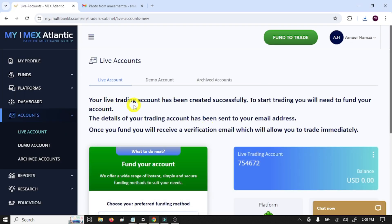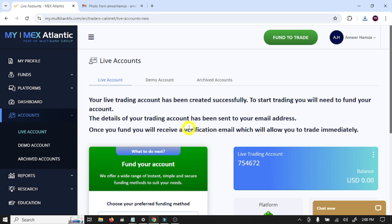Your live trading account has been created successfully. To start trading you will need to fund your account. The details of your trading account have been sent to your email address.